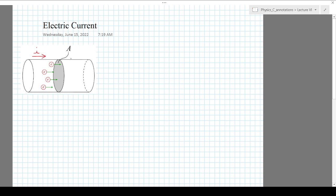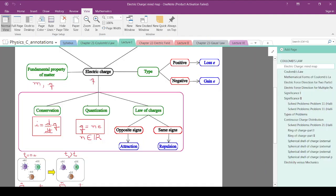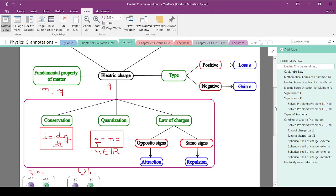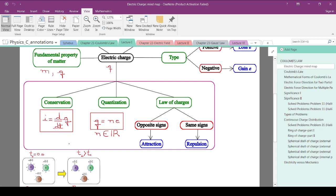We are going to leave electrostatics behind and start electrodynamics. That means we are going to study charges in movement. When you have charges in movement, you have various very interesting phenomena. We are going to start with the first one: the concept of electric current. This is not unfamiliar to us since we learned this in high school, and one of the main properties of electric charge is conservation of charge, which we are going to study with a little more depth today.